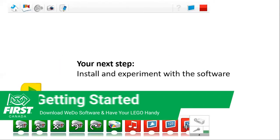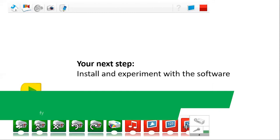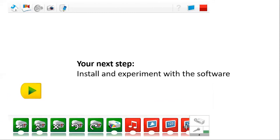So moving on. Step one is installing the software if you don't have it. It's free software through Lego Education and you can download and install that on your laptop or a tablet.